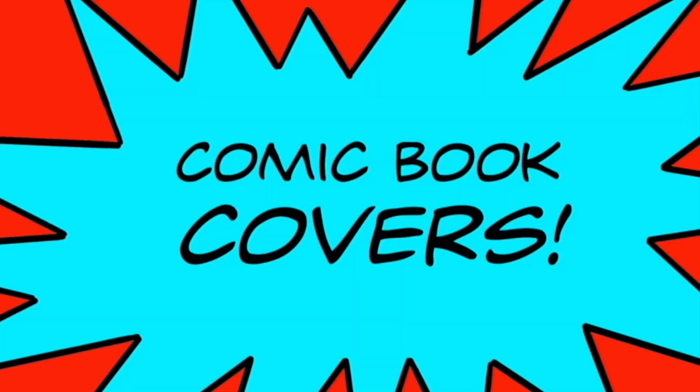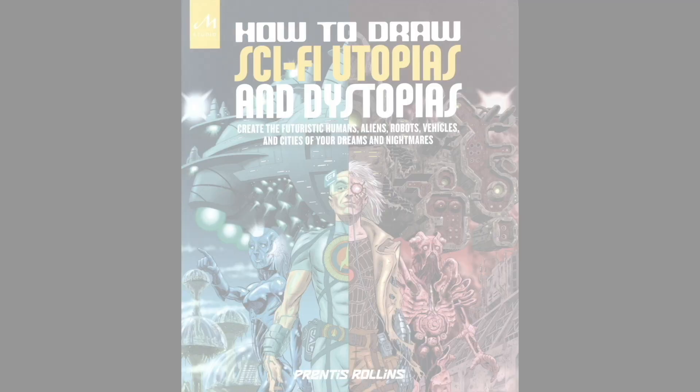Hey everyone and thanks for tuning in for another edition of Creating Comics with me Prentice Rollins. This is the first of two lessons in which I will be dealing with the creation of comic book covers. The cover of a comic book is an incredibly crucial part of the success of a comic book. It's the very first thing the viewing and buying public sees and it has to speak for and advertise the book in a way that's eye-catching and appealing.